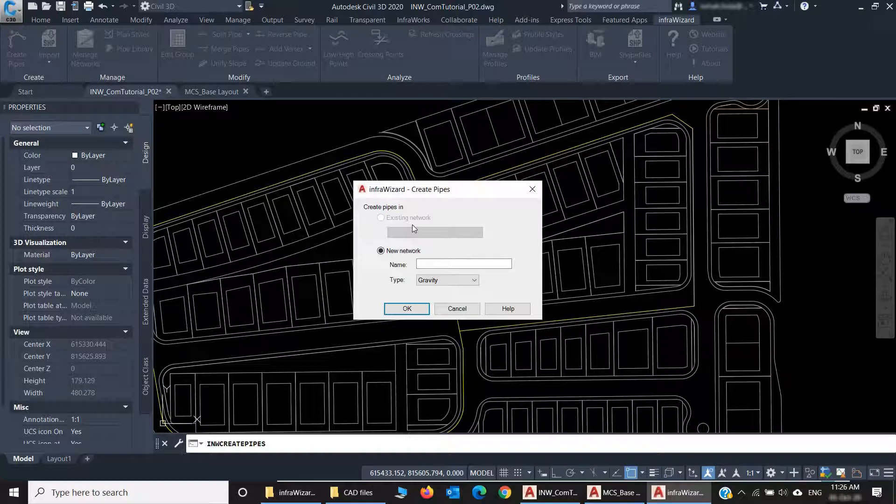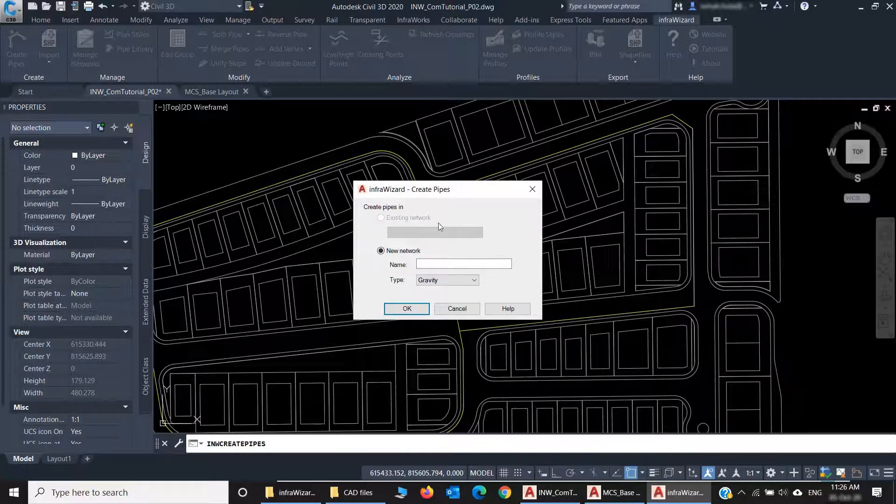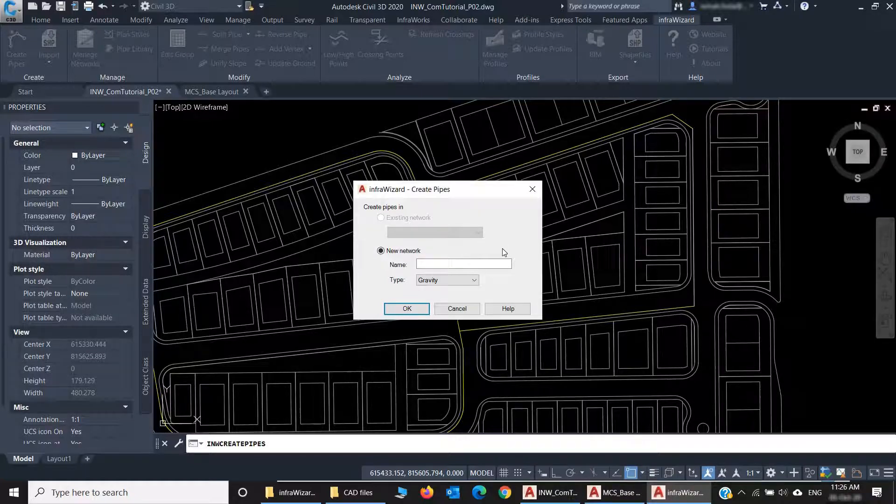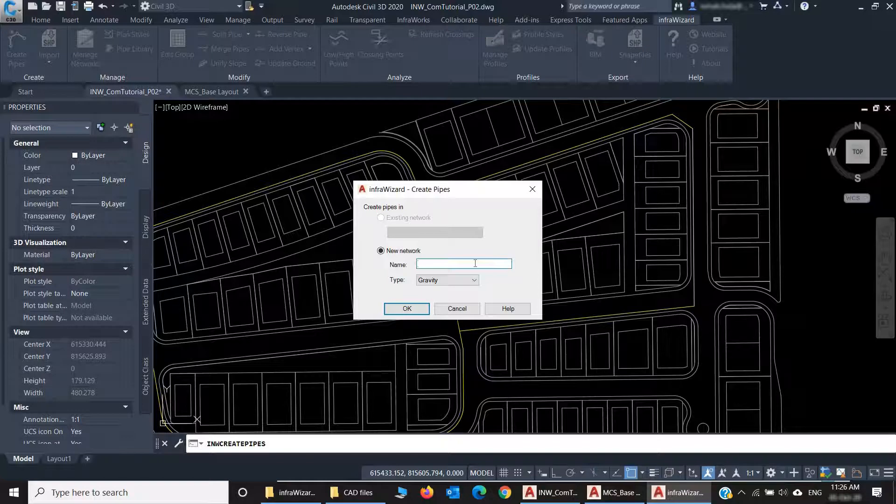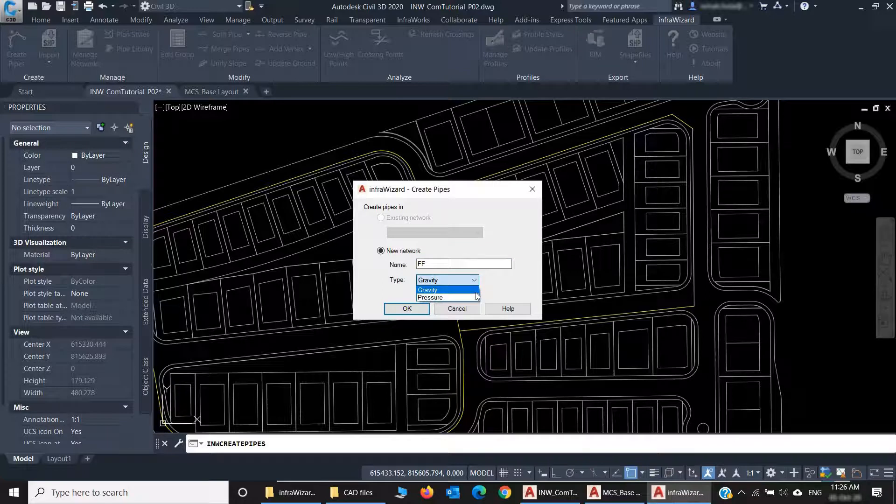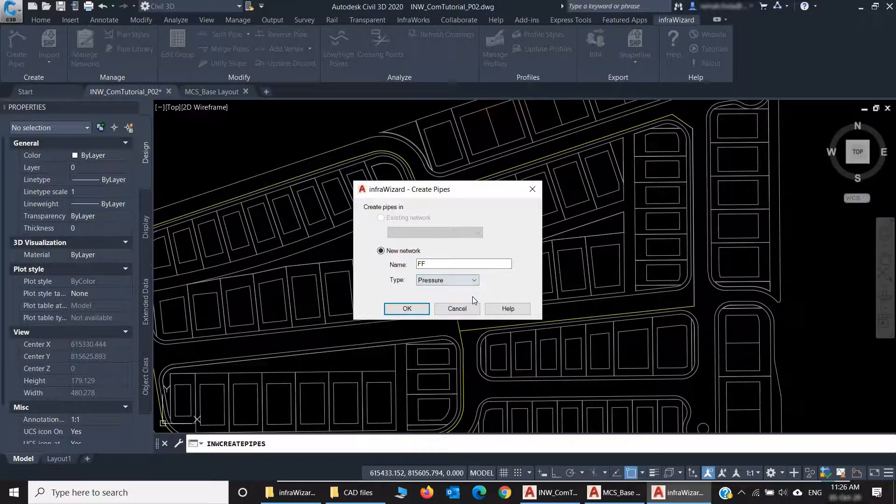I have two options for creating the network. The first is Existing Network, and it's disabled because I have no networks in the project yet. And I have the option to create a new network. I'll call it FF, and it's going to be a pressure network. I'll click OK.